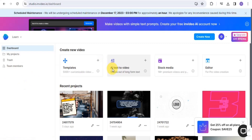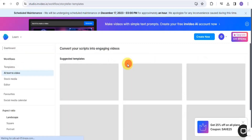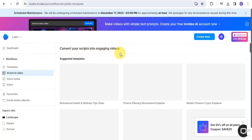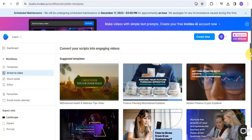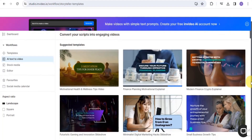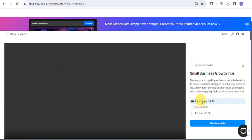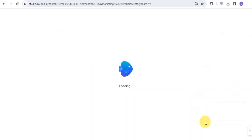Once you're here, go onto this tool called AI Text2Video. You can create videos out of long-form text. Simply tap on this, and you can convert your script into engaging videos. You can easily select some templates and make use of one. Now you want to simply choose your aspect ratio — a YouTube video's aspect ratio is landscape, 16:9. So just leave it at that and tap on 'Use Template.'